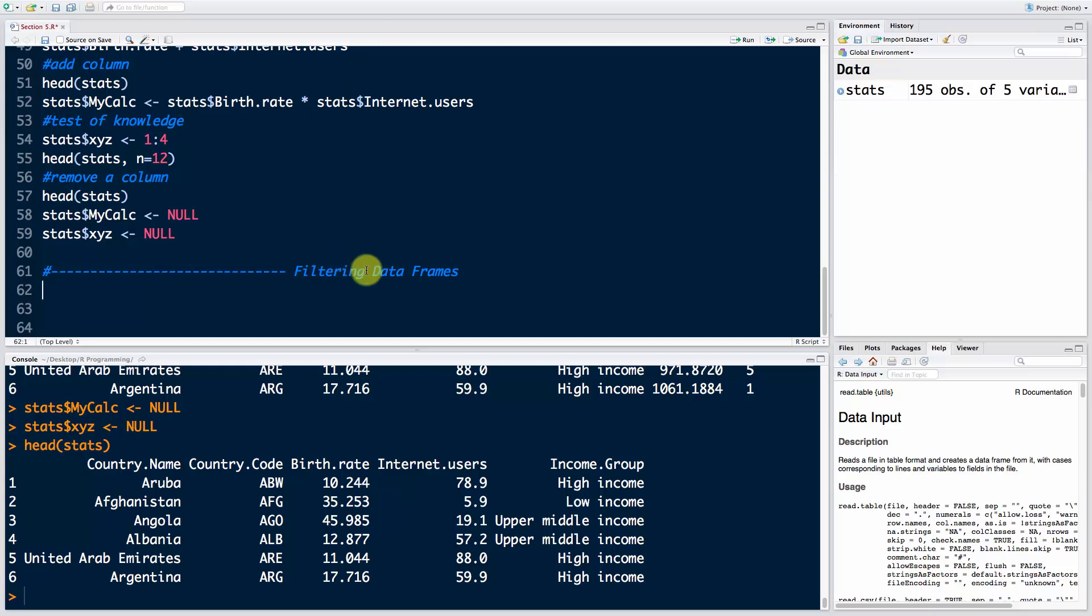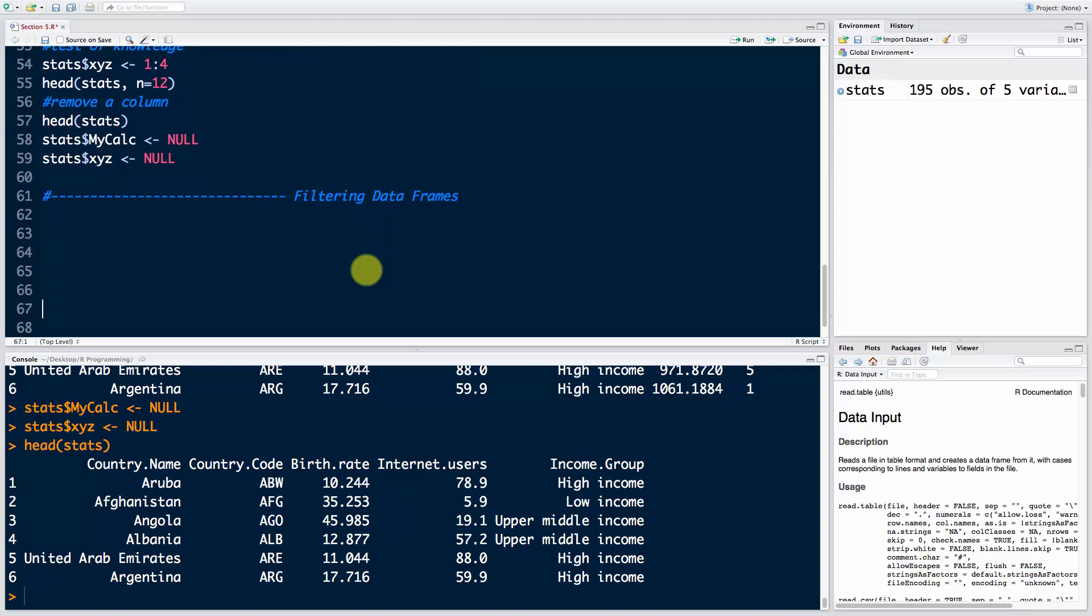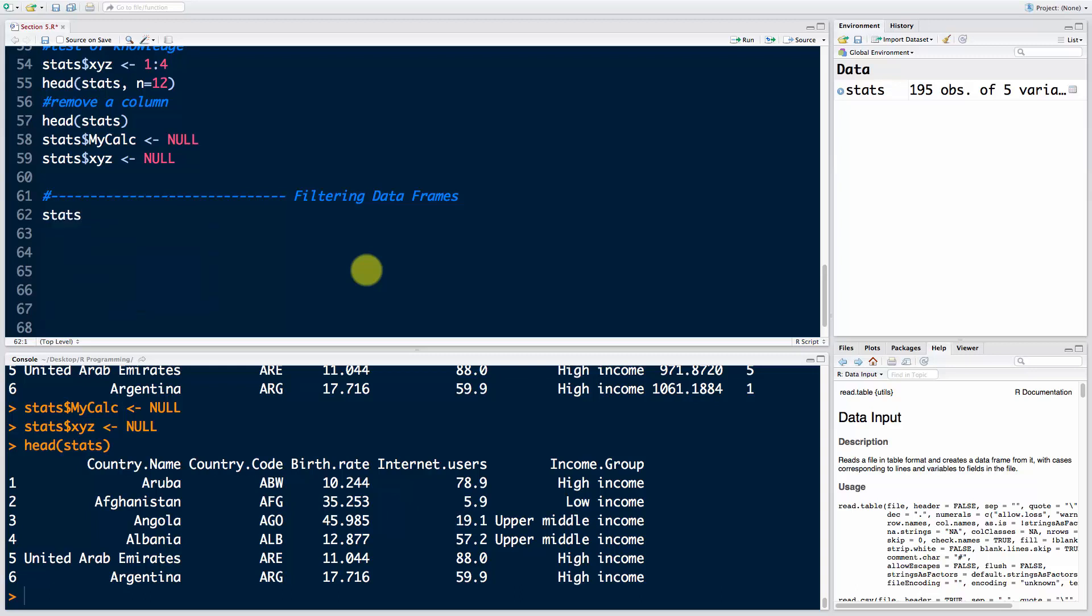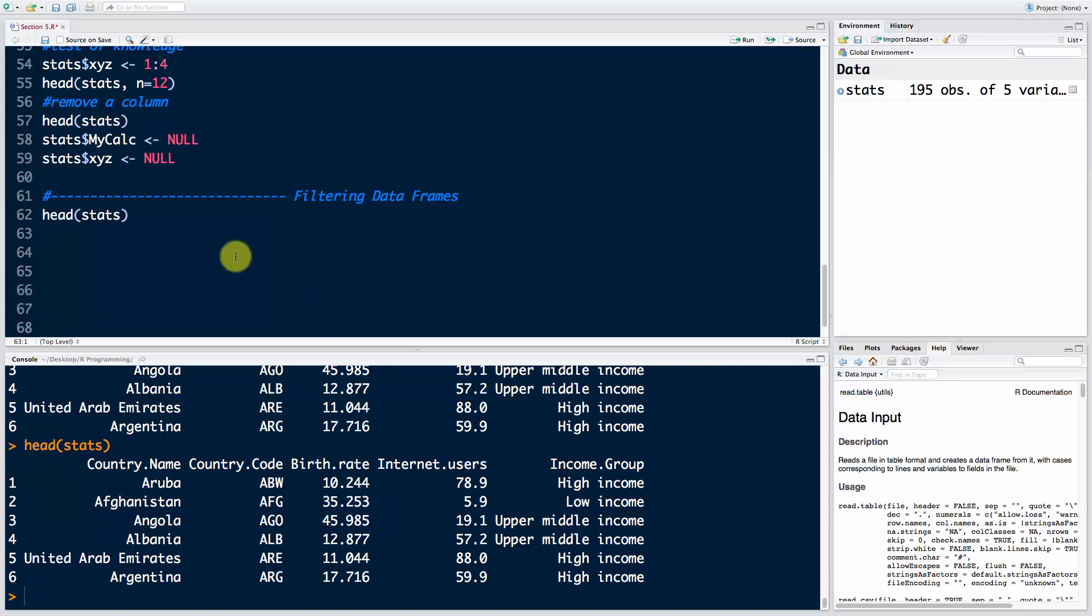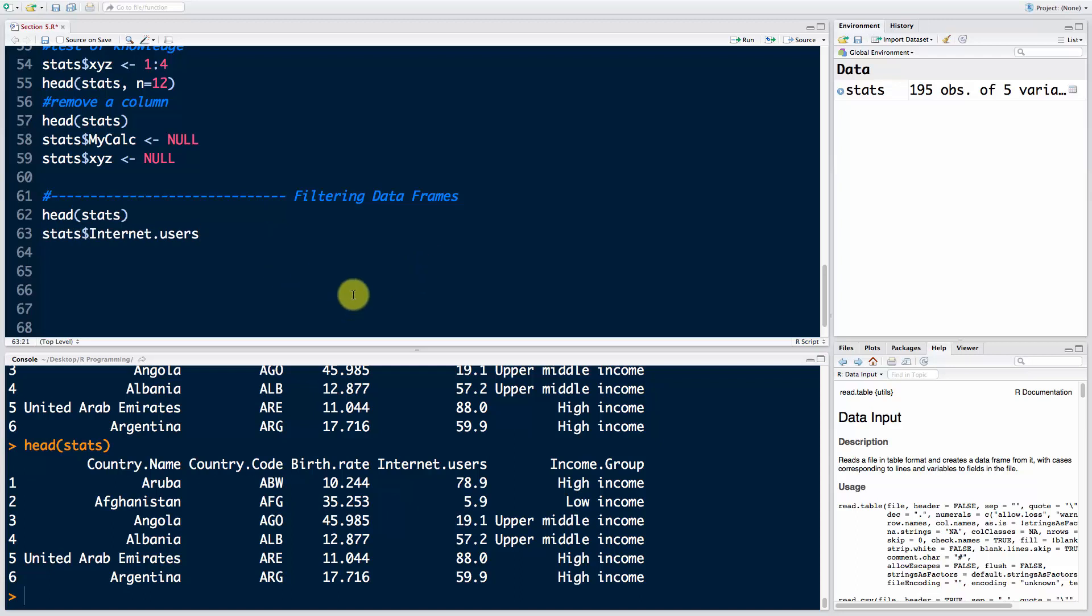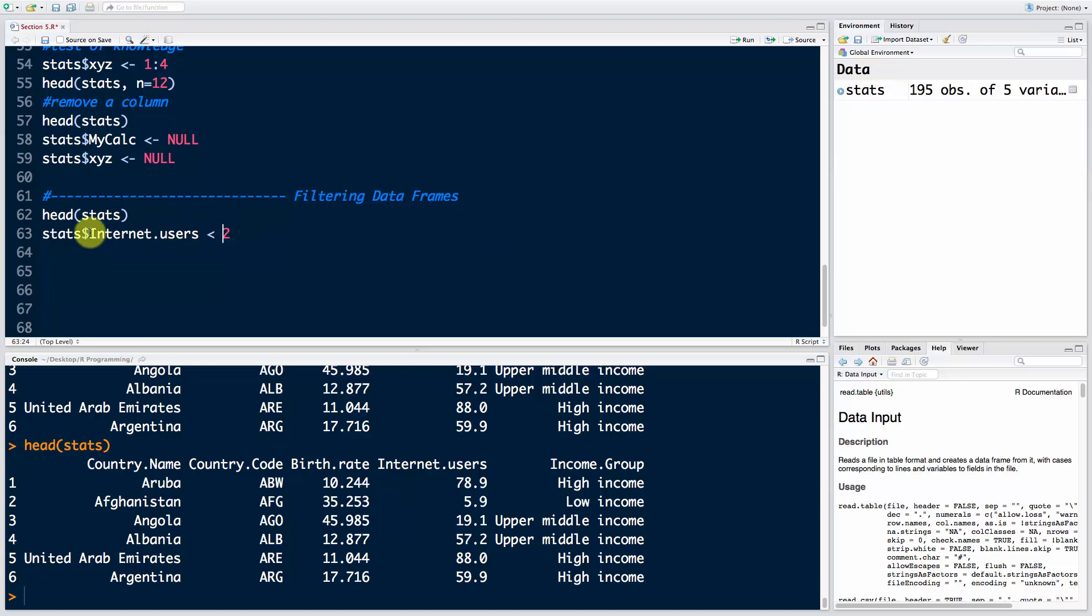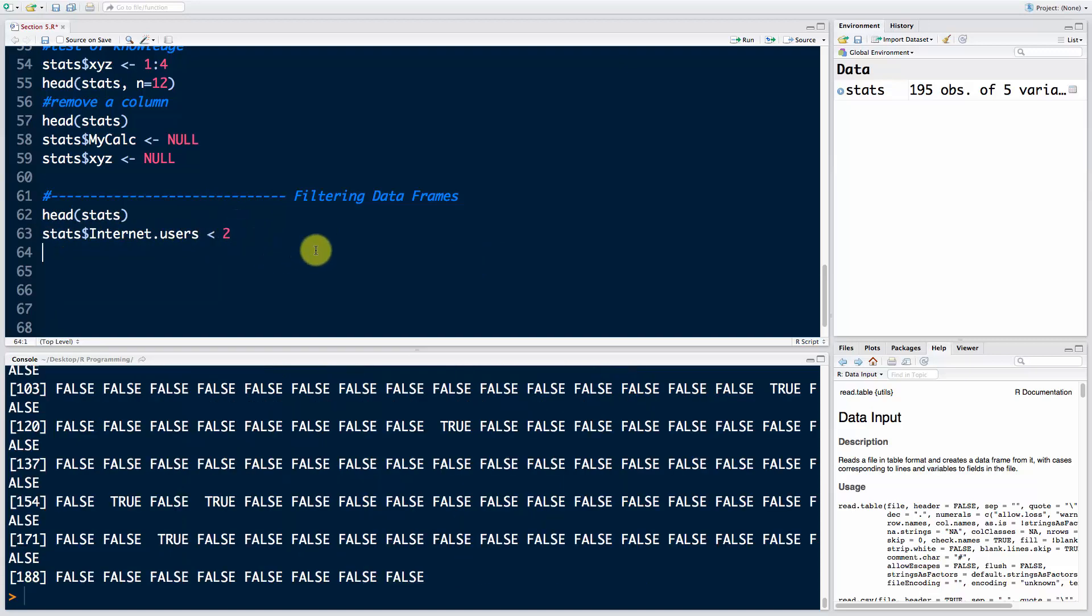The first thing I'm going to show you is a pretty cool approach. Let's start with head stats, because we're using it in every tutorial. Let's say we want to look at internet users, so we'd say stats dollar sign internet users. Now let's say we want to find out which countries have less than two internet users, less than 2% of people using internet. We would say stats internet users, remember this is a vector, and then we're comparing it with the number 2. This will compare every single value in this vector with the number 2.